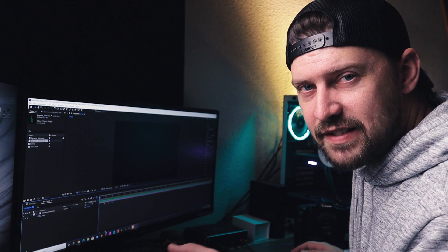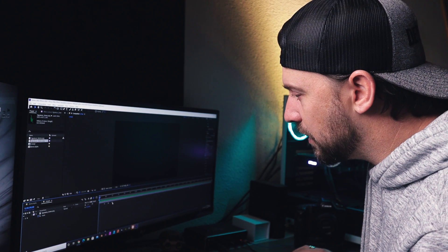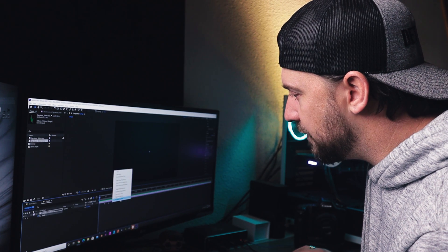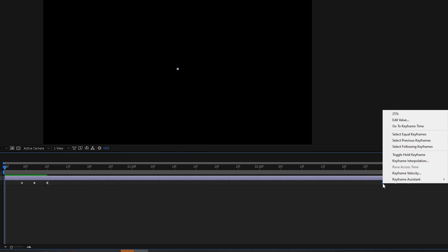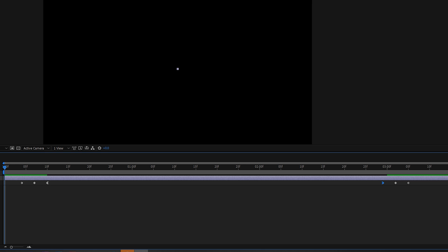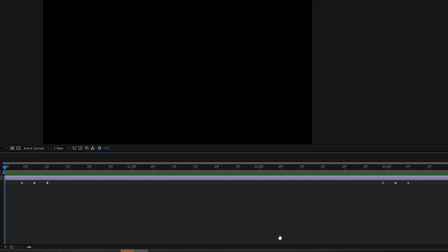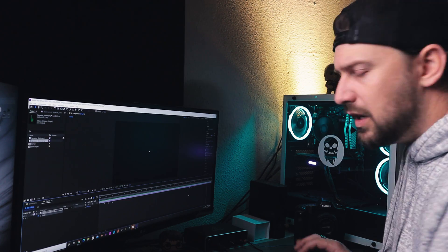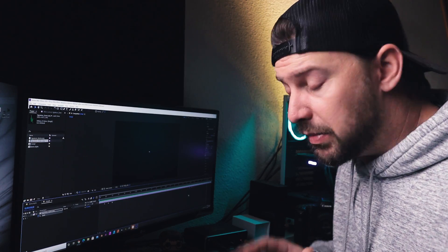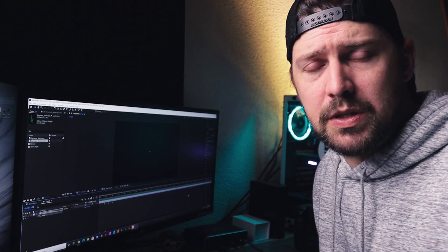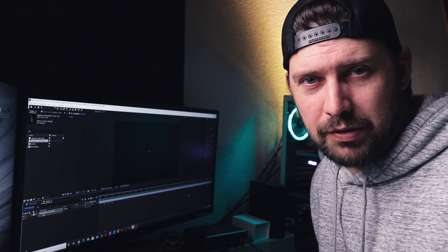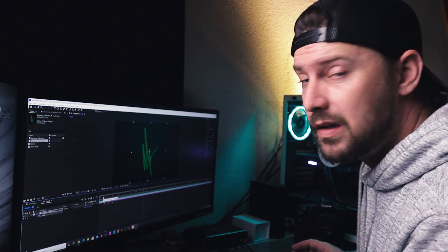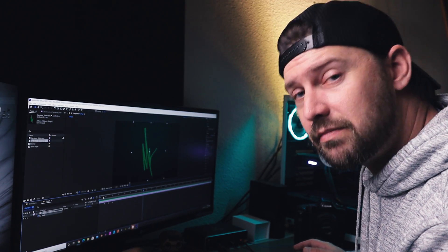So if we want to finesse this animation a little bit, we can go in here and select our keyframes where we come out of the animation, we can easy ease out and then maybe ease in on this one here and that will change it to look a little bit more like this. And it just kind of smoothens things up a little bit. You can do that if you want to, you don't necessarily have to, it's all kind of personal preference at that point.